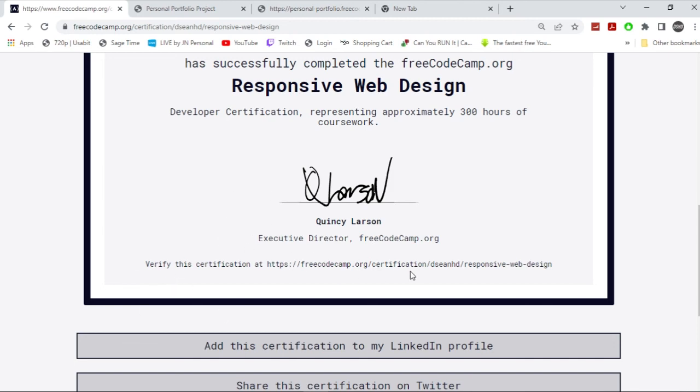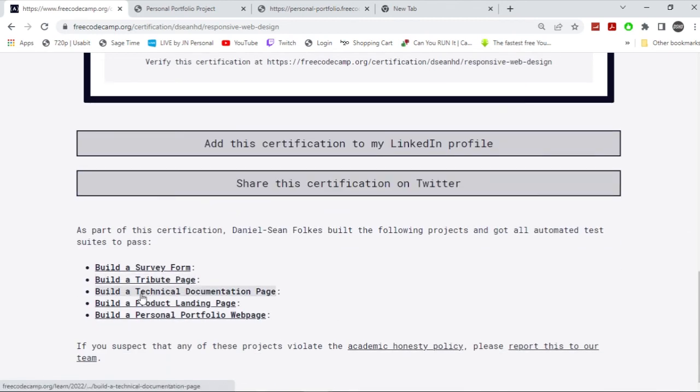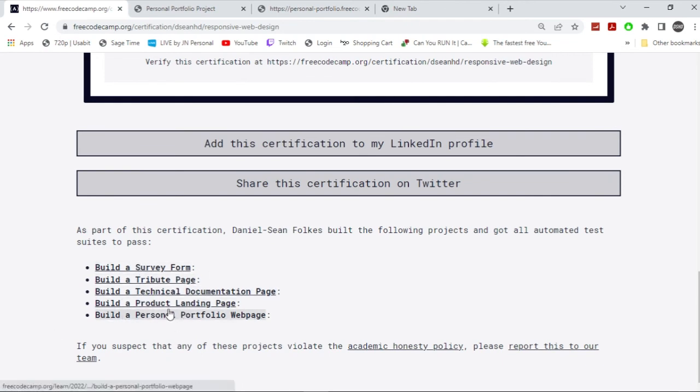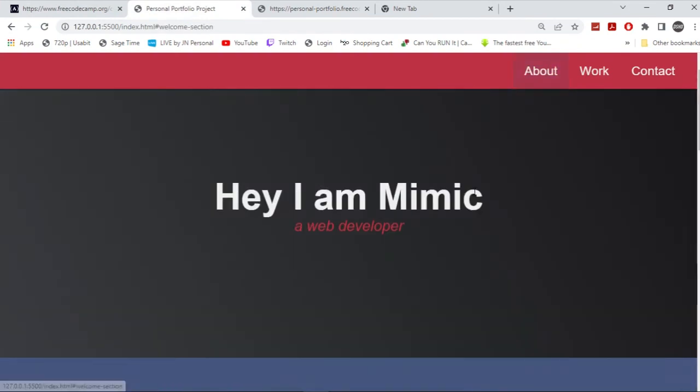And then you get all of that, yeah. And then you can add it and share it, and it shows the projects that you built to get it. And that's really it. So that's the personal portfolio project for FreeCodeCamp. Yeah, hopefully it was helpful.